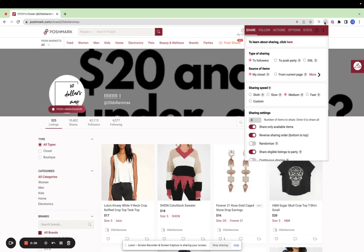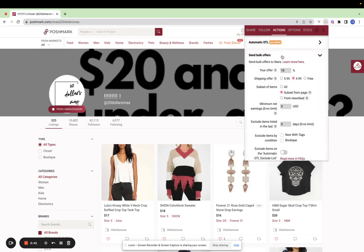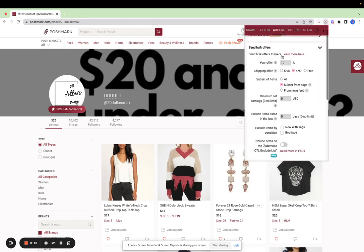After you open the Posture VA tab, you'll visit actions. Here you'll visit send bulk offers.